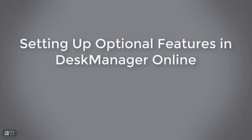In this video, we'll take a look at setting up and utilizing several optional features in Desk Manager Online.